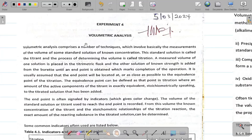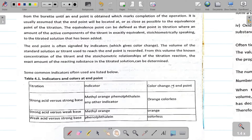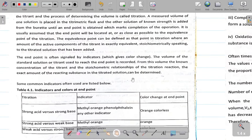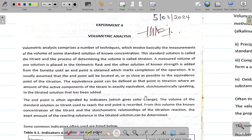Hi there and welcome to today's class. We're looking at experiments from the chemistry practical manual, and the topic is volumetric analysis. Volumetric analysis comprises a number of techniques which basically involve the measurement of volumes of standard solutions of known concentration.